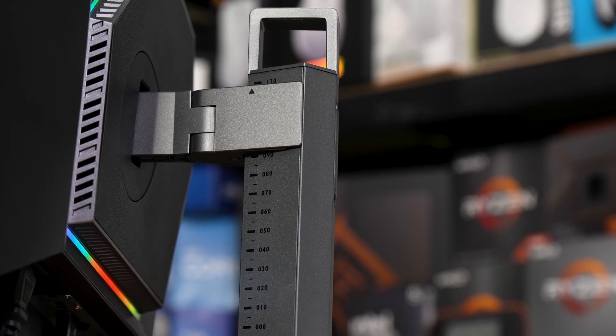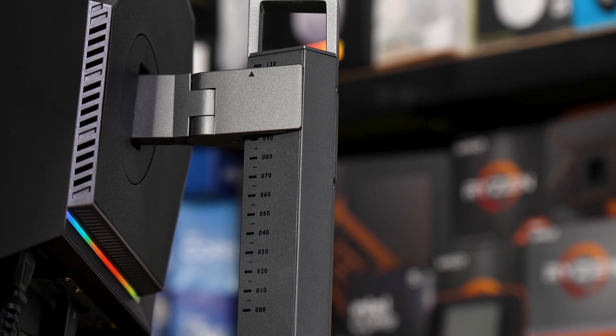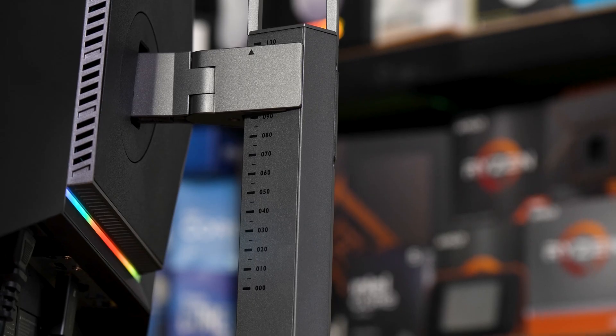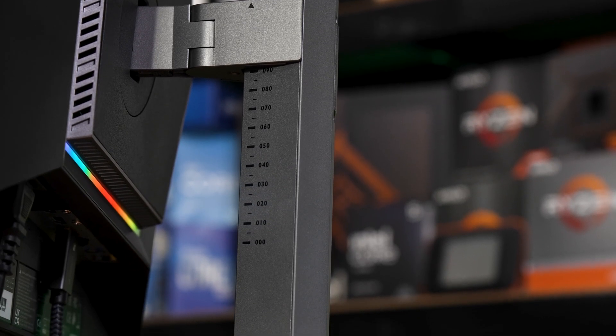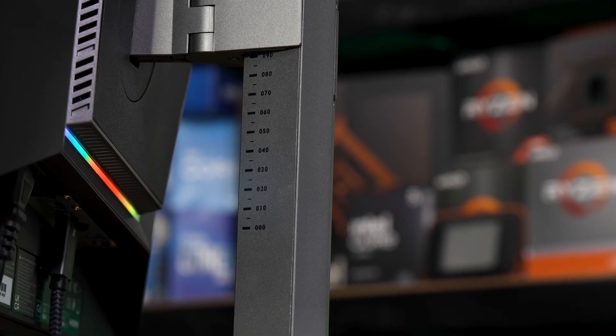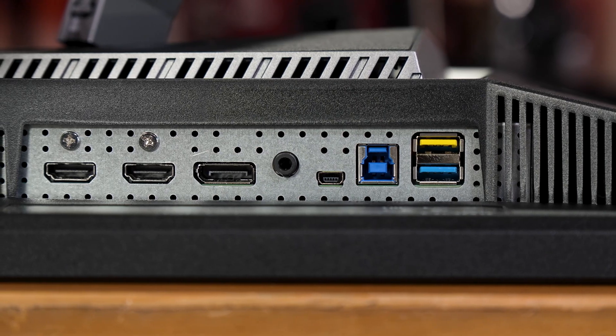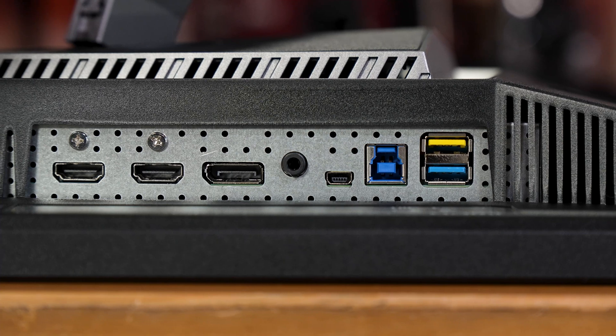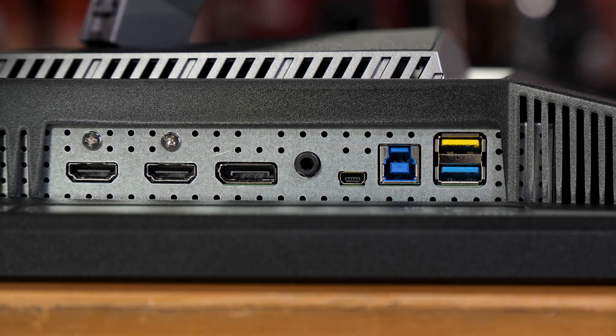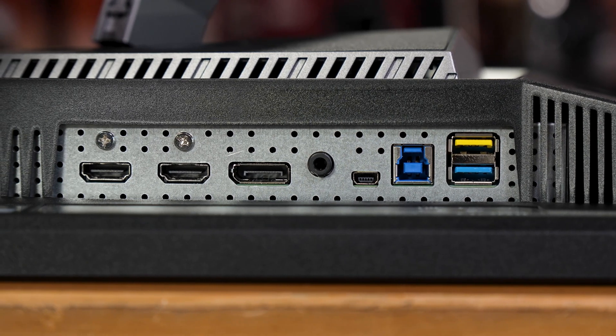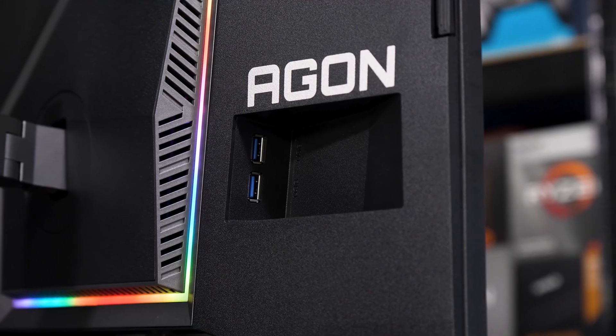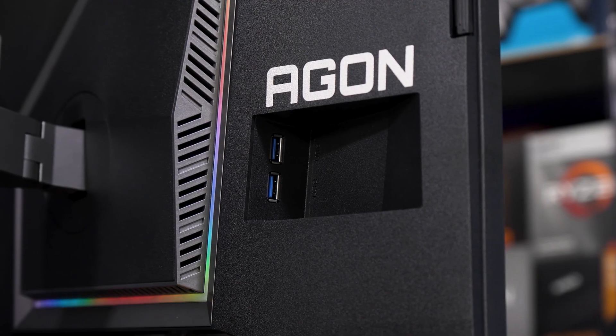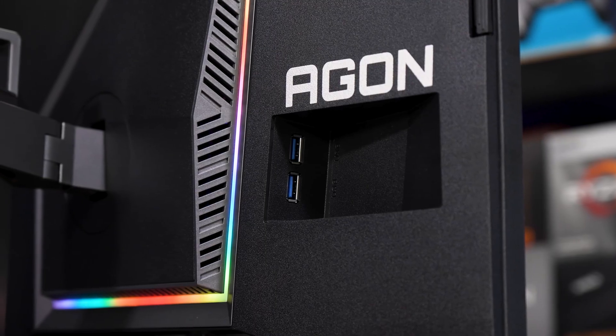The stand actually has a cool set of height and angle markings, so if you're actually an eSports pro, you can note down your preferences and get it right every time you have to take it to competitions. IO is two HDMI 2.1 ports, one DisplayPort 1.4 port, and a 4-port USB 3 hub with a yellow port for charging, and two extra ports on the little pocket on the left-hand side.